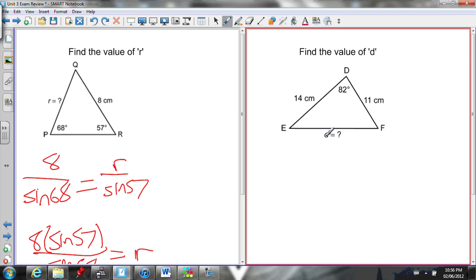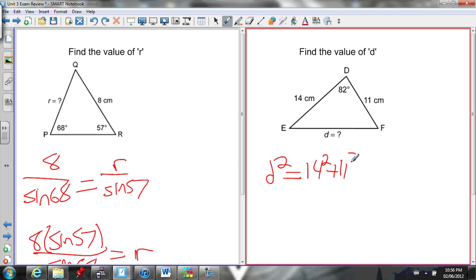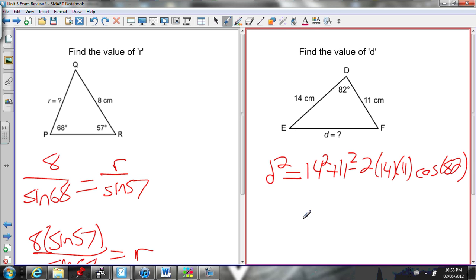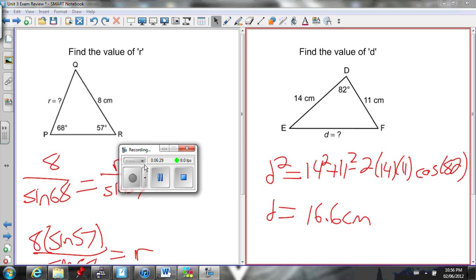I have two sides and a contained angle and want to find a third side, so I need to use the cosine law. An unknown side squared equals the sum of the squares of the known sides — 14 squared plus 11 squared — minus 2 times those two known sides, 14 times 11, times the cosine of the contained angle. Evaluate it and then take the square root to find d. You should get 16.6 centimeters.